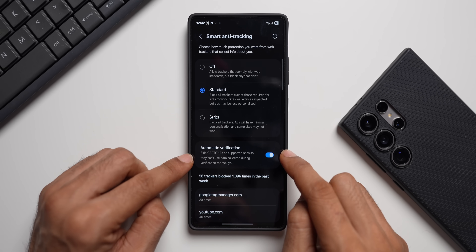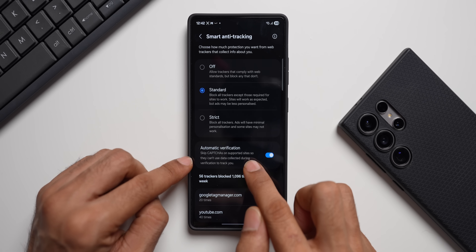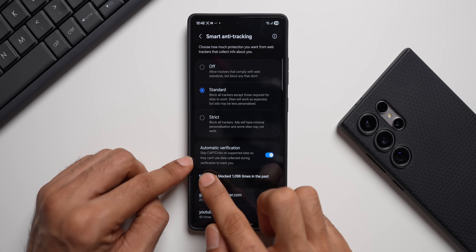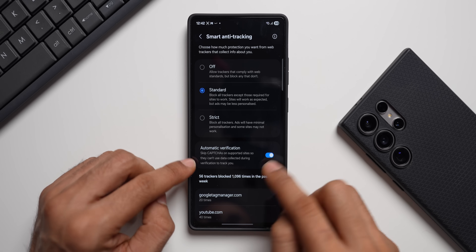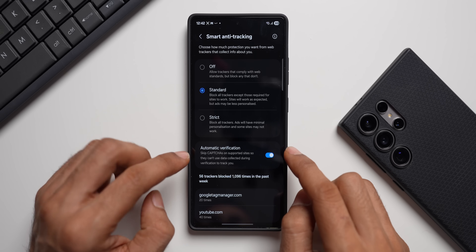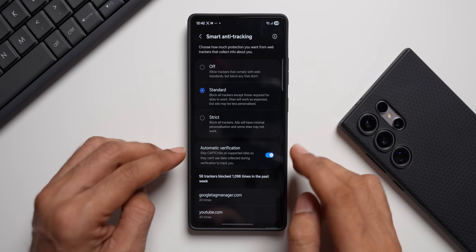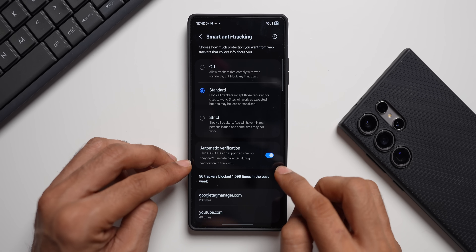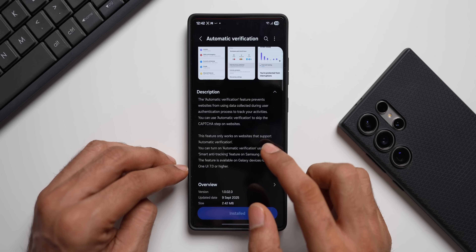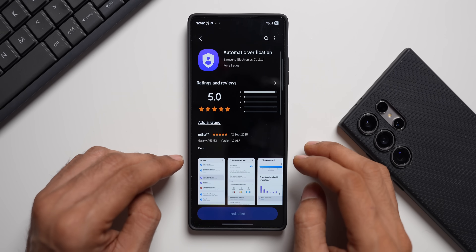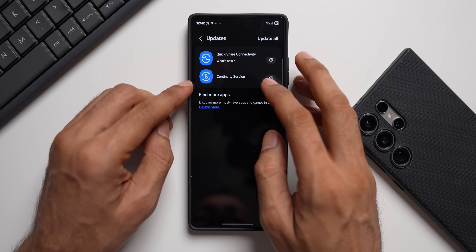Tapping on Smart Anti-Tracking, here we go — we've got the Automatic Verification toggle right here. It may be enabled by default, but if not, you can enable it. This allows you to skip CAPTCHAs on supported sites so they can't use data collected during verification to track you. This is a very critical toggle to enable. Make sure you update the Automatic Verification application on your Galaxy — that's the first update.